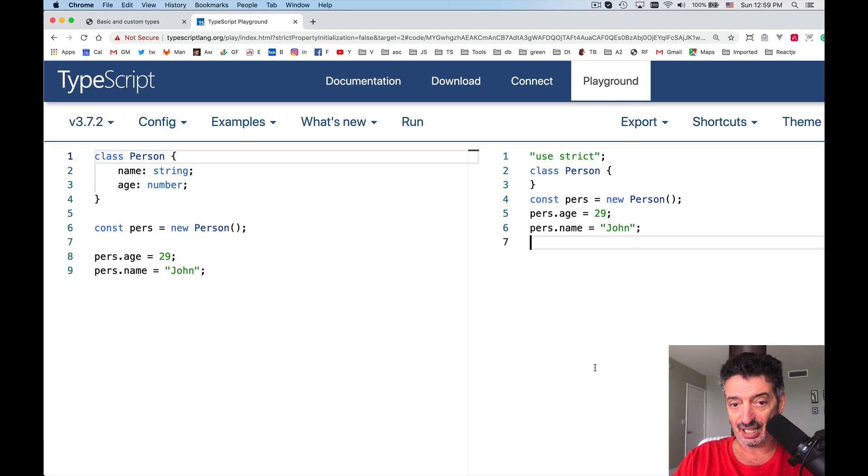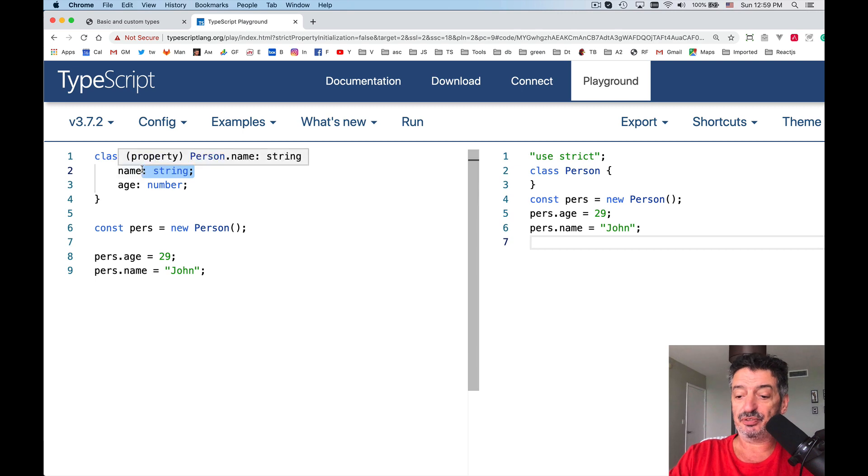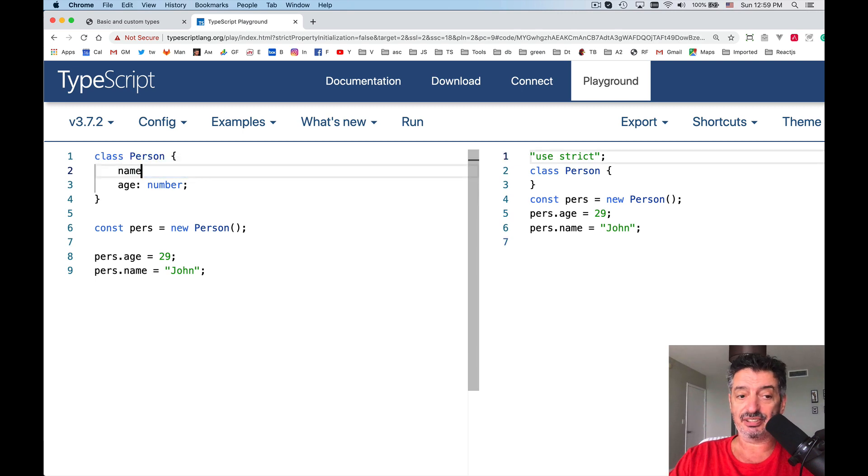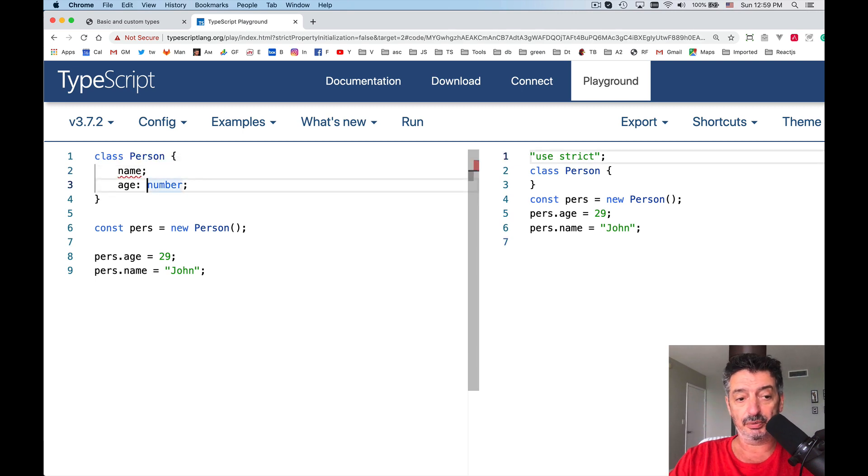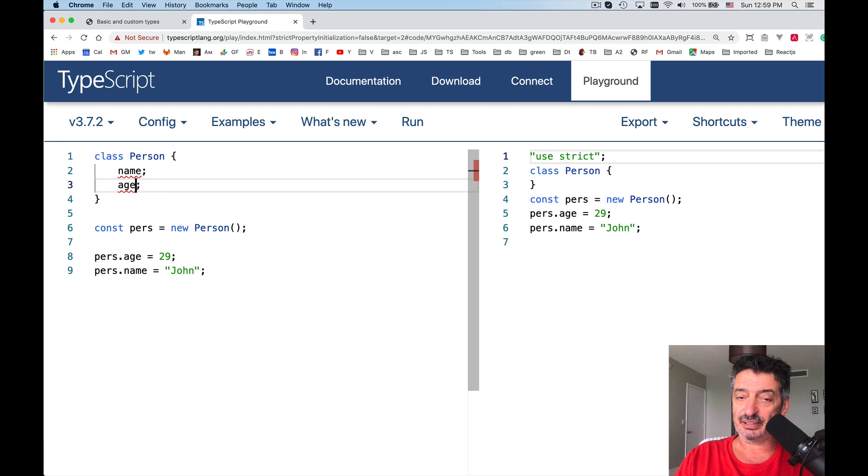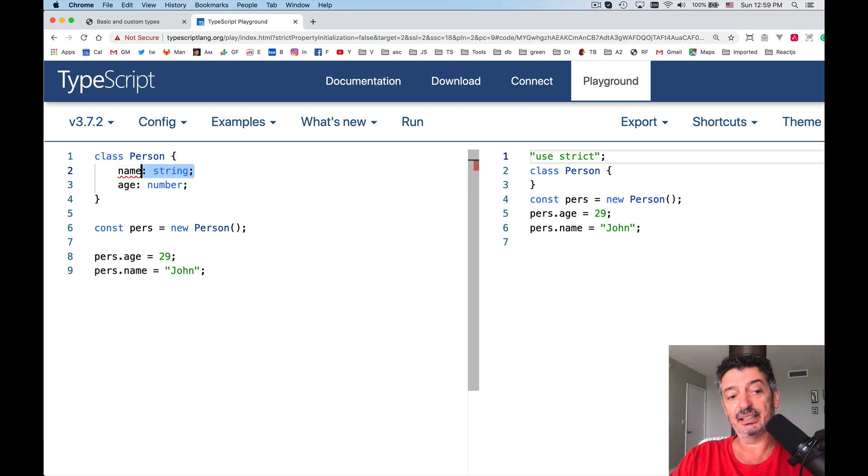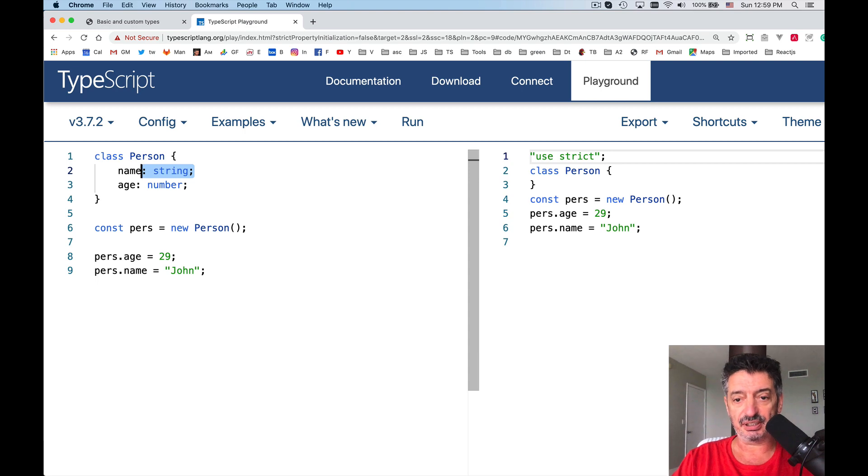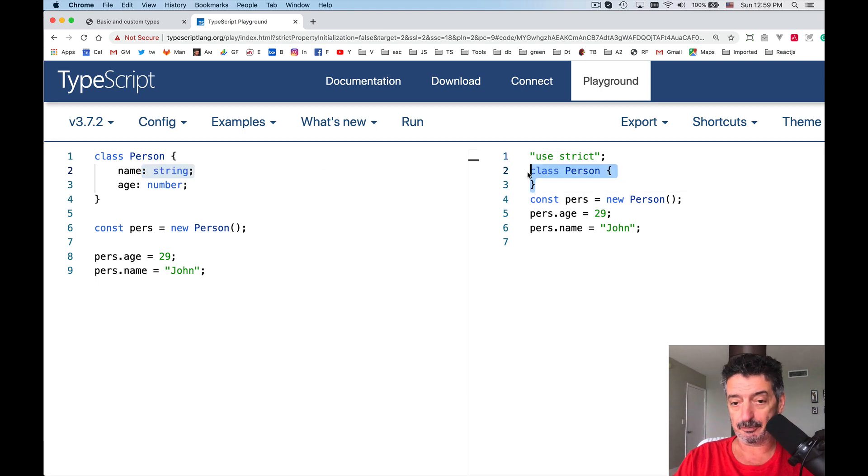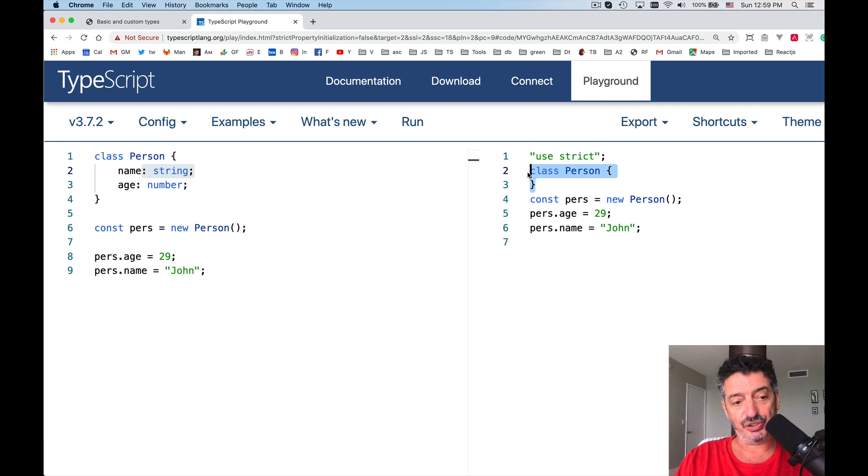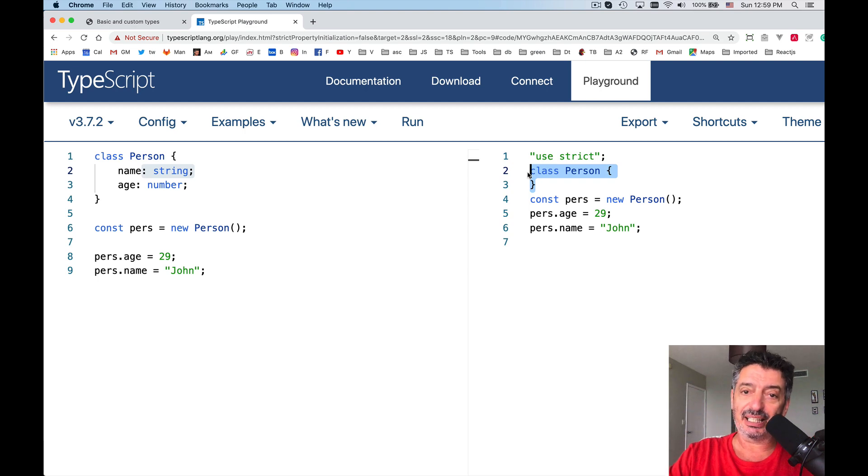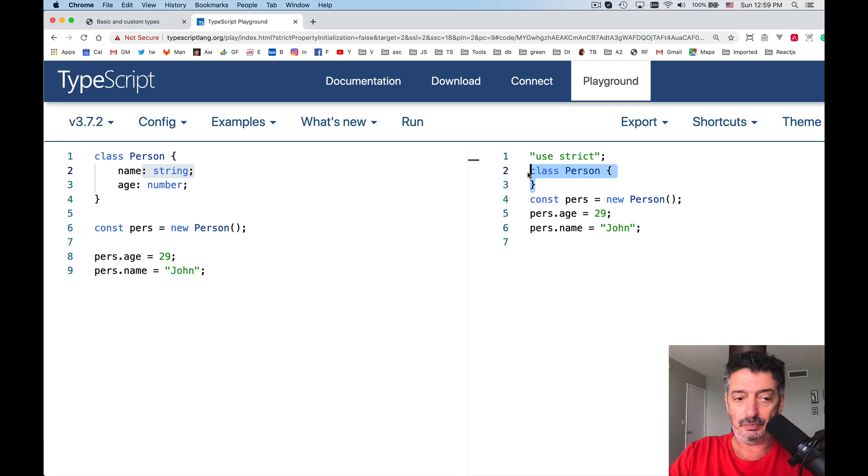It's coming and pretty soon you will be able to define, even in JavaScript, you'll be able to define fields like this. Of course, there's still no types, but you will be able to define these classes like this. Some browsers already supported, but it's not official just yet. That's why you don't see any of these here. So we define a class Person and this class has a default constructor, meaning we didn't define it explicitly, and it has two properties, name and age.